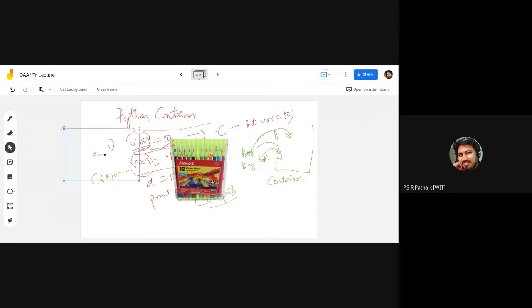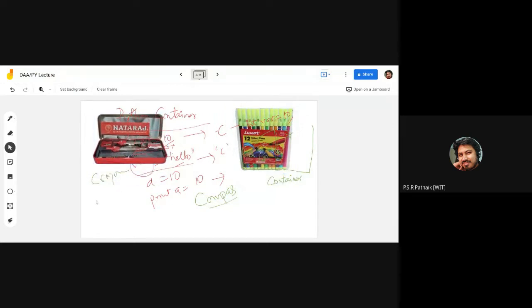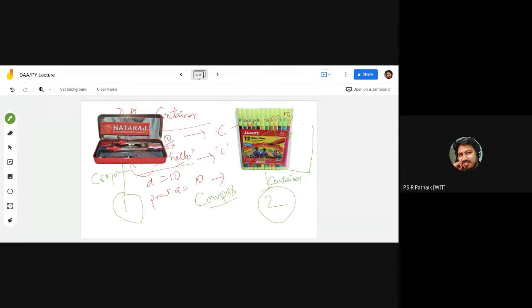So here are two objects. One of these is a container and another is not — in the context we are discussing. Both the compass and the crayons box have a capability to hold a collection of objects. But what is the difference? The compass holds a sharpener, protractor, pencil, pen, and rubber — objects of different types. The crayons box is also a collection of things, but here all things are of a similar type.